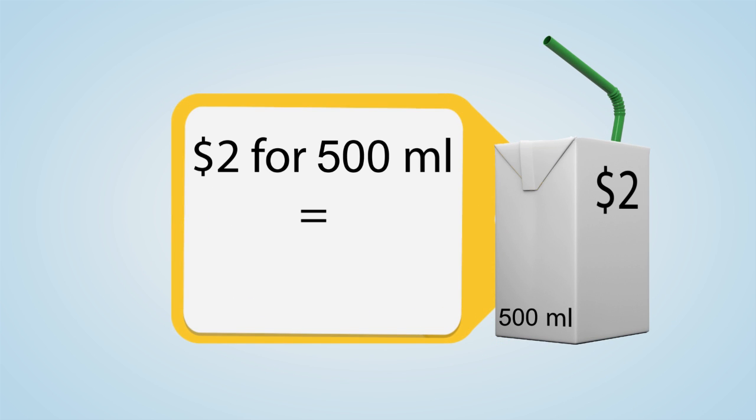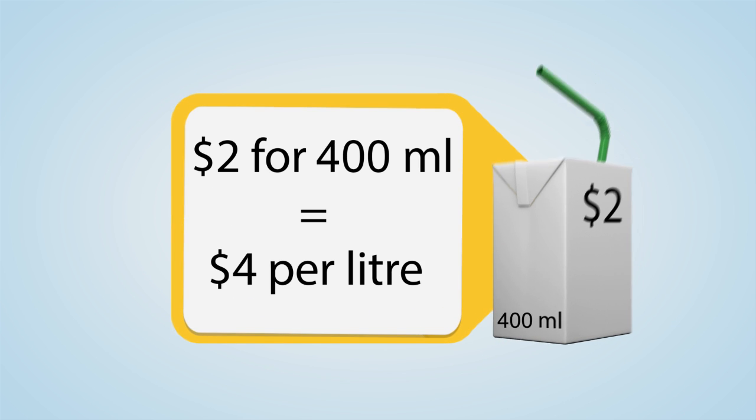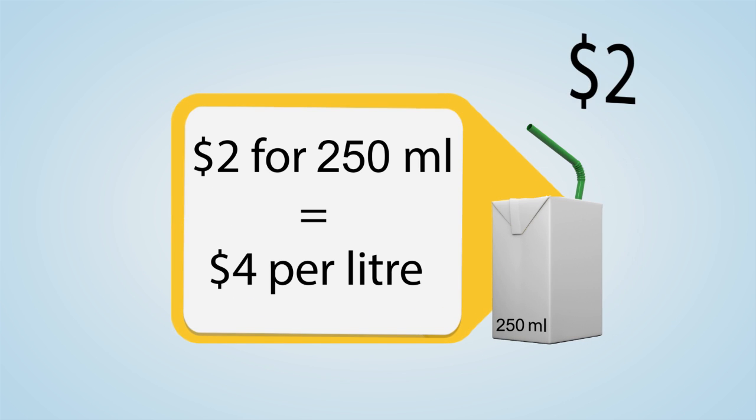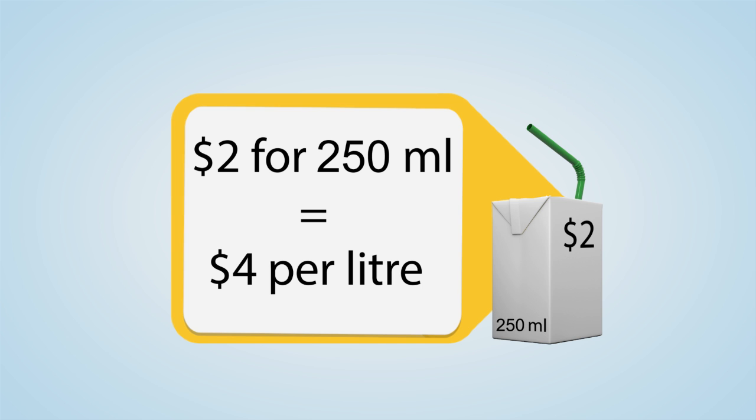For example, if the size of a juice box becomes smaller but the price does not change, consumers are implicitly paying more for the item. Adjustments are made so that these changes are reflected in the CPI.